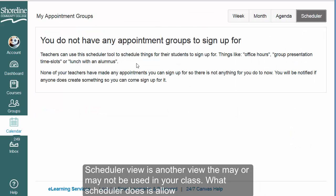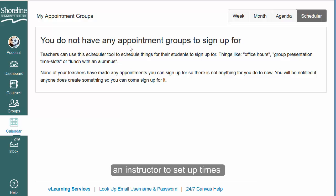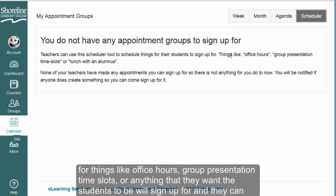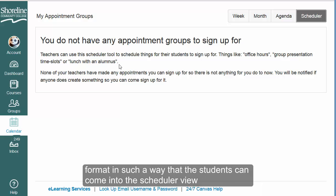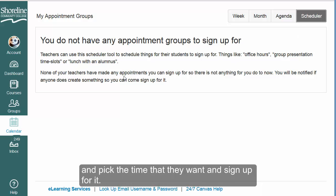The scheduler view is another view that may or may not be used in your class. What scheduler does is allow an instructor to set up times for things like office hours, group presentation time slots, or anything they want students to sign up for. Students can come into the scheduler view, pick the time they want, and sign up for it.